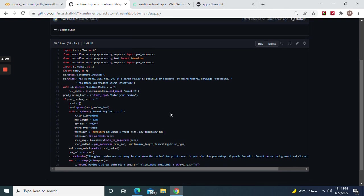As you can see, we loaded our model - Streamlit, this is the title, and then we're writing this: load model, and then the text, and then review.